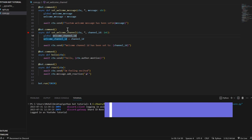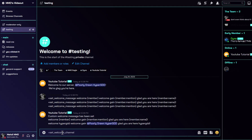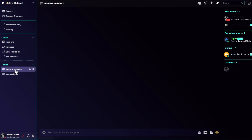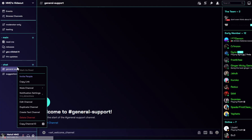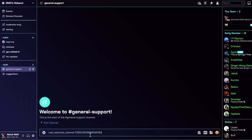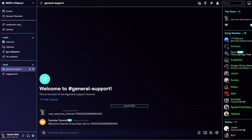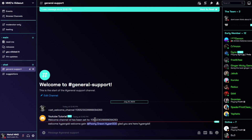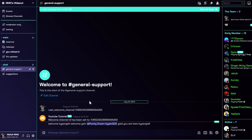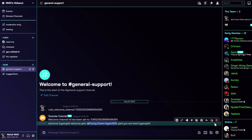Now let's test changing the channel ID. We use set_welcome_channel with the general support channel ID. 'Welcome channel has been set to that ID.' Join again and the message is sent to the general support channel — not any other channel. It works perfectly.